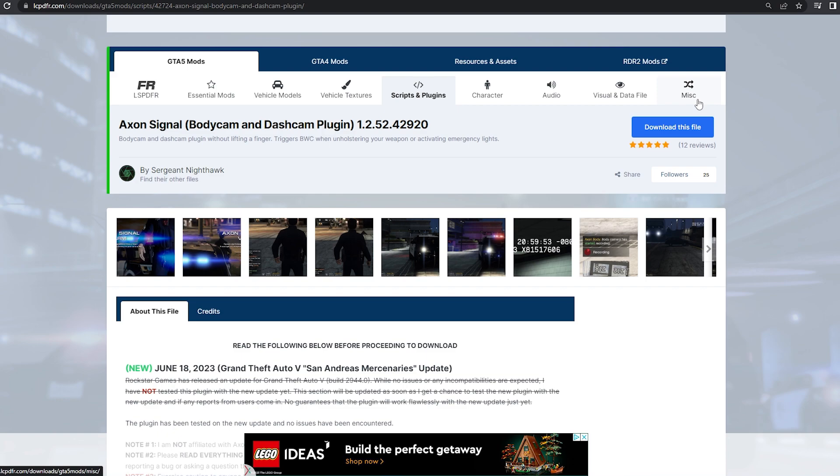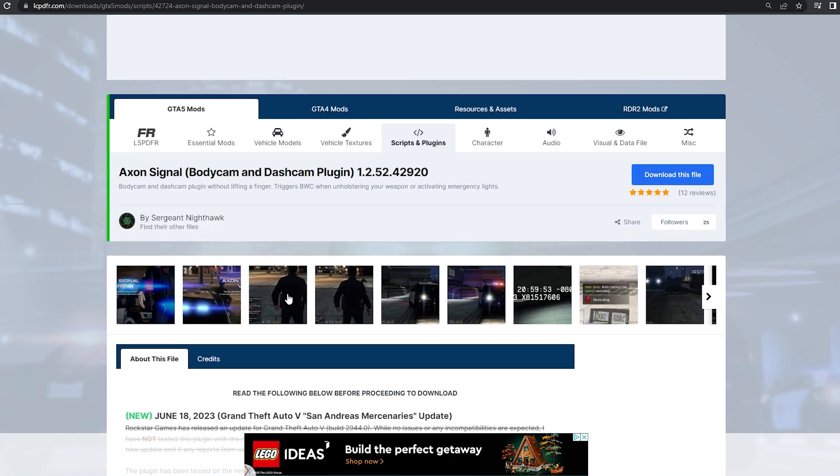All you're going to need for this tutorial is obviously GTA LSPFR and also your file directory. So you're not going to need OpenIV for this one, thank god.